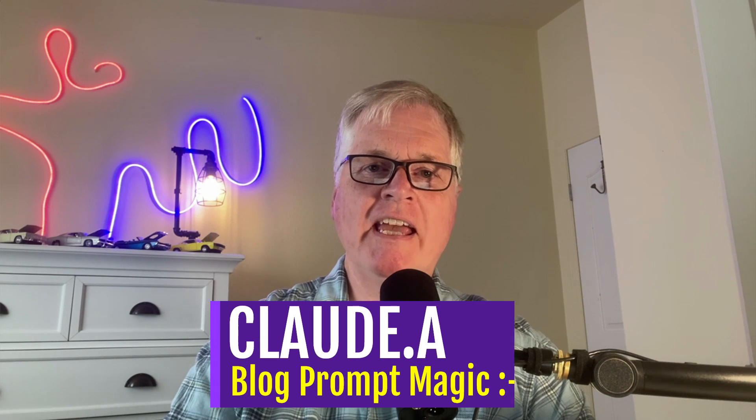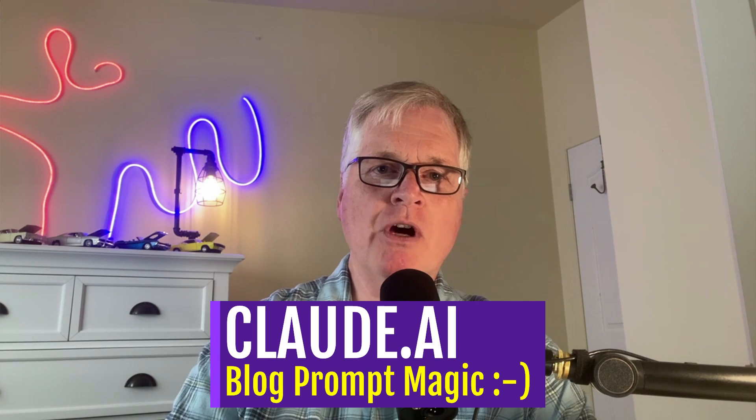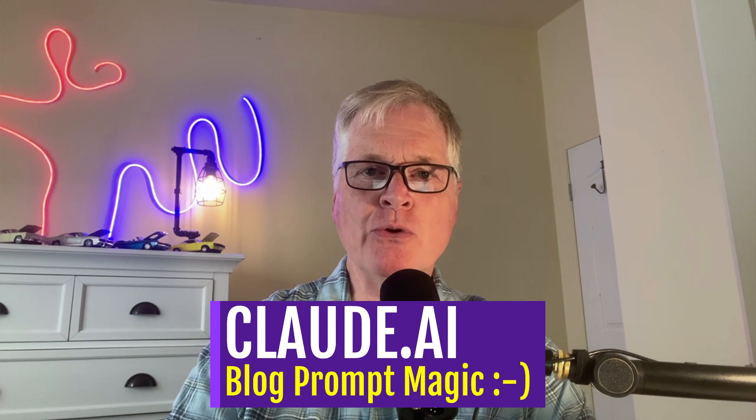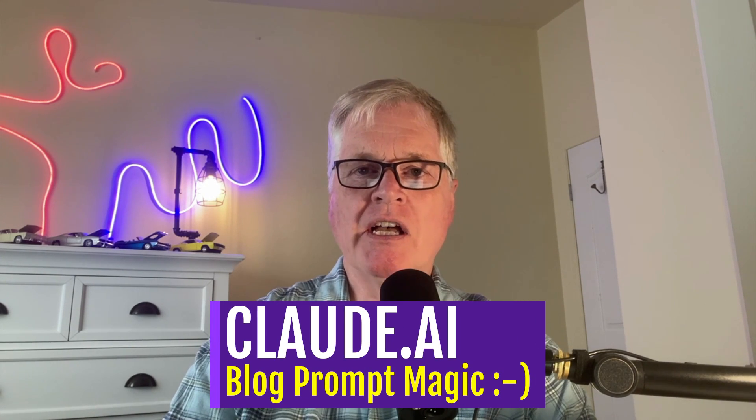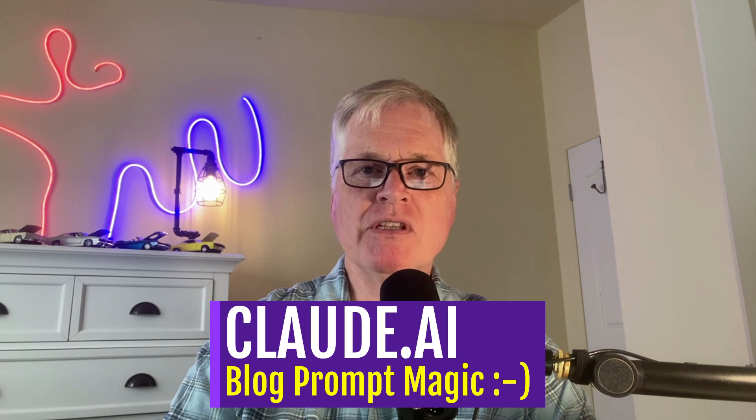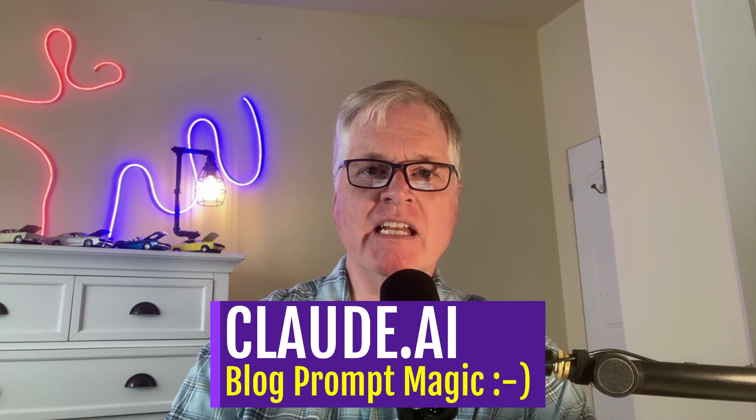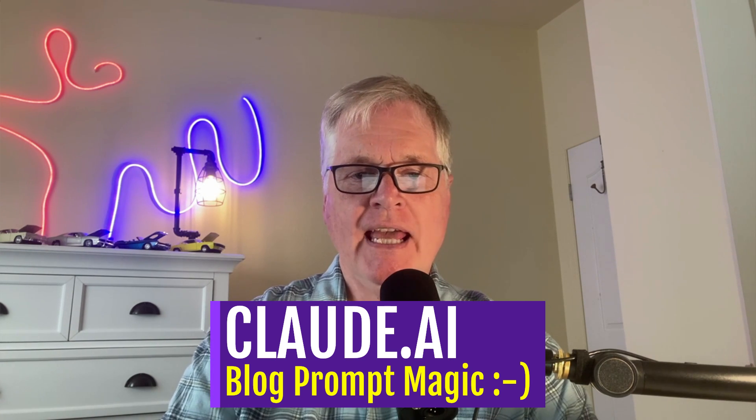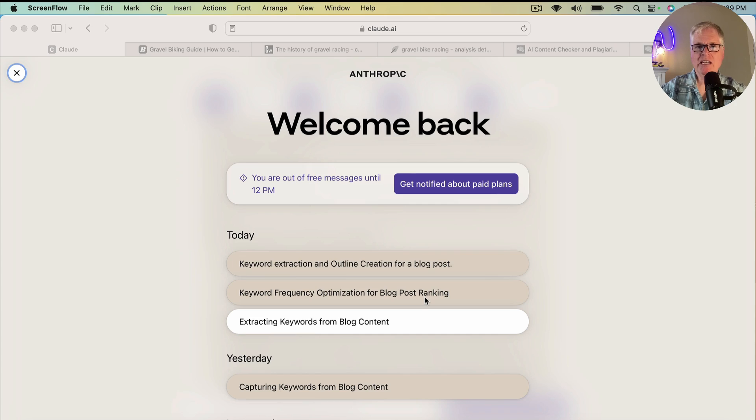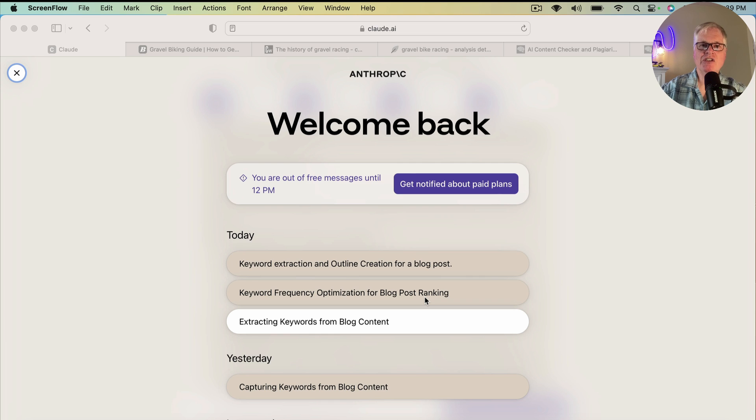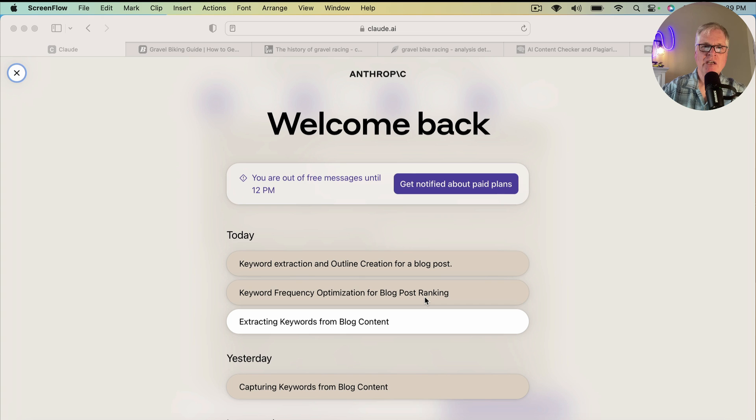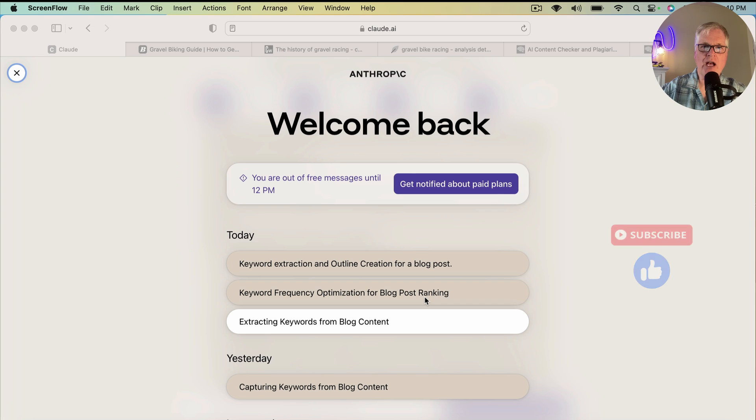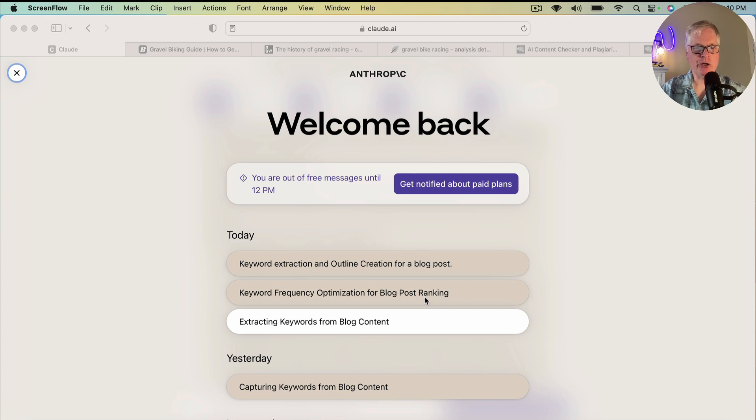All right, hey. Today what I want to do is take you through some prompts that I created in Claude from Anthropic. So if you're not familiar with Claude, it's like ChatGPT. Today I'm going to use it to evaluate a series of articles, strip out all of the NLP keywords for us, give us an original outline, and then write an article based on the keywords and outline that we capture.